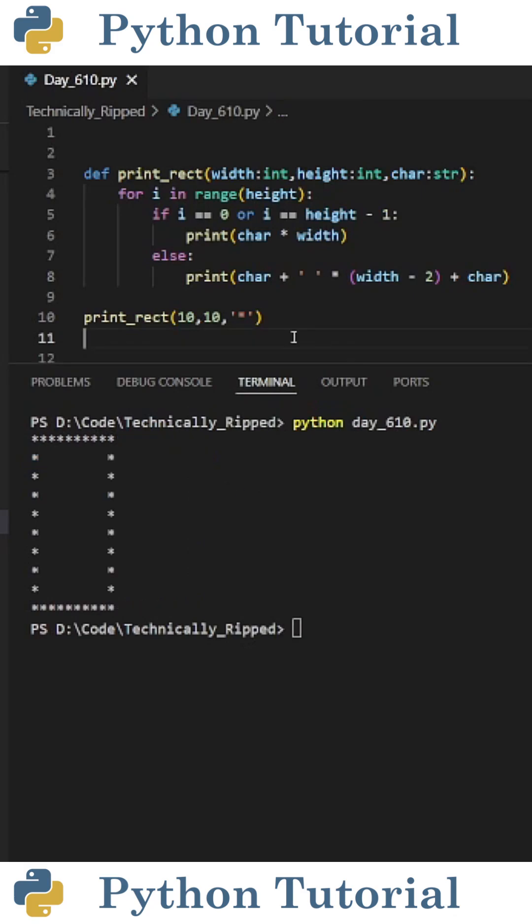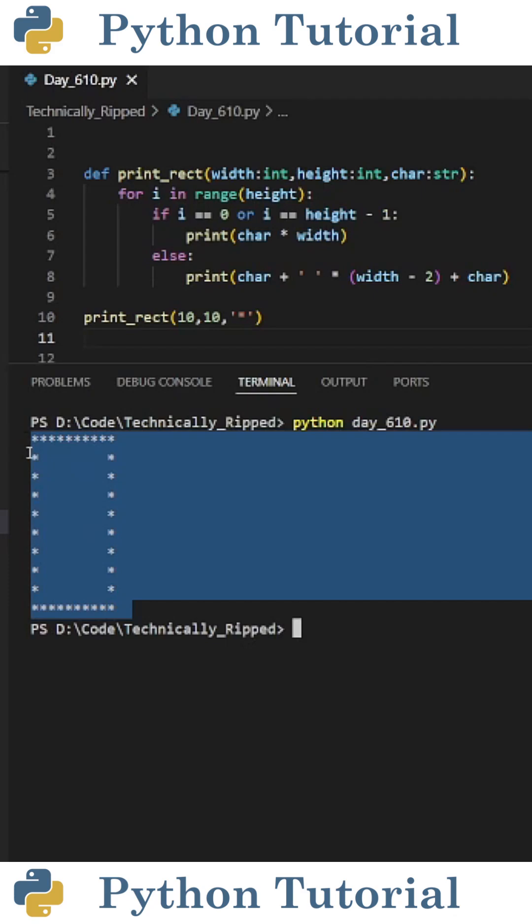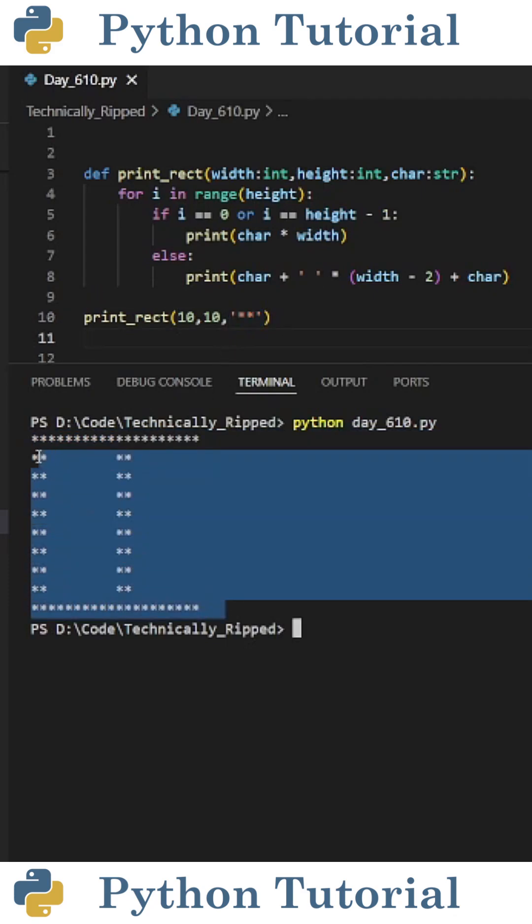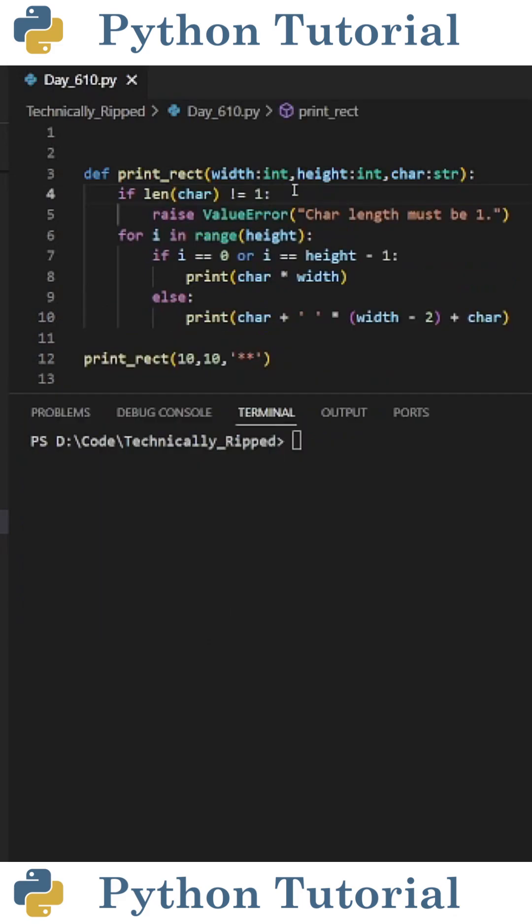So now if I do printRect 10, 10, asterisk, I get the following rectangle. One thing to note is if our character string is more than one character, it will currently break the code.